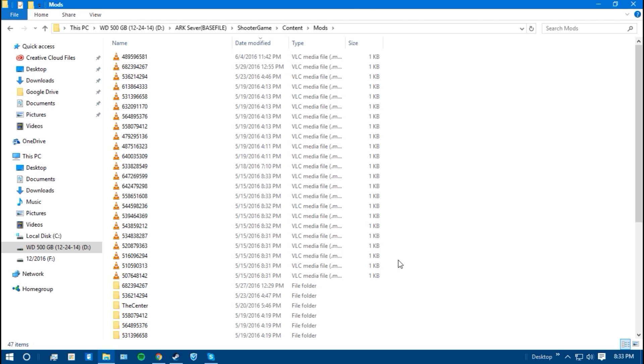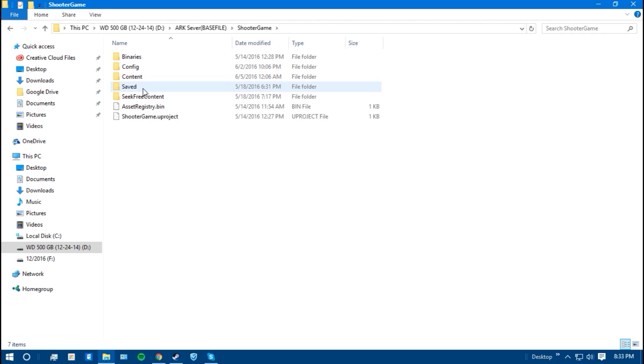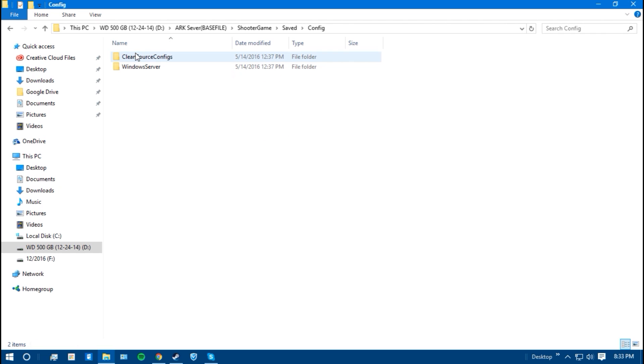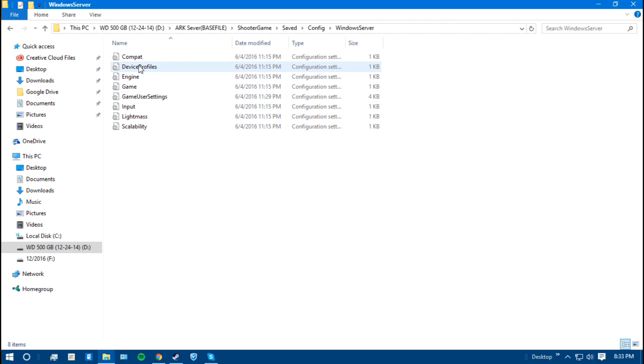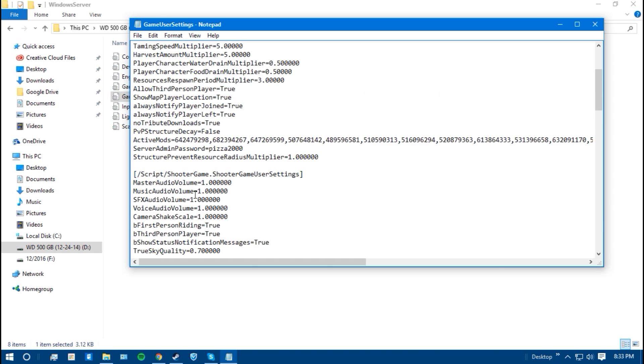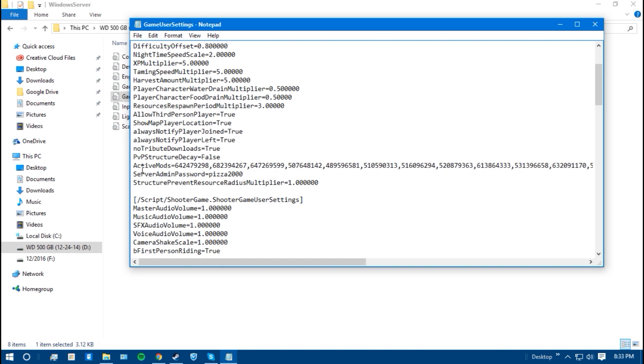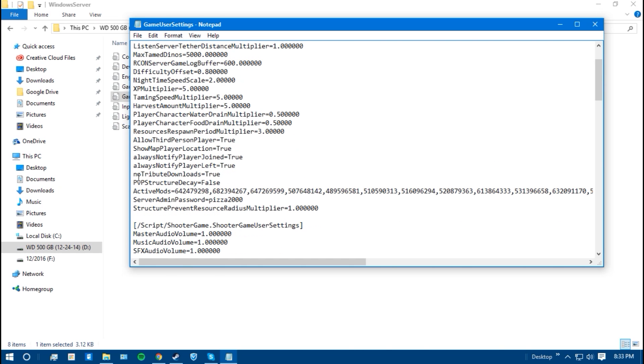You're going to want to go into your ARK server config, which is in shooter game, saved, config, windows server. Once you're in here, you want to go to game user settings, and you're going to have to create this most likely. It is active mods. You want to type in active mods under anywhere under the server settings, equals.